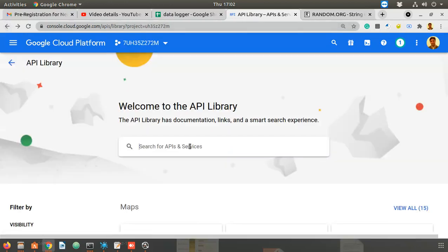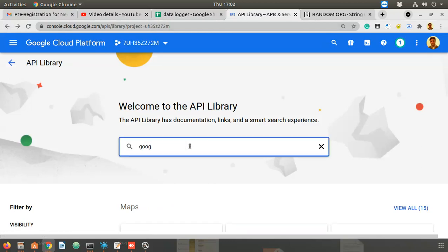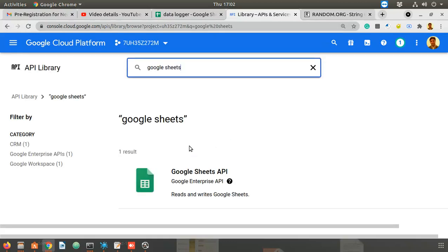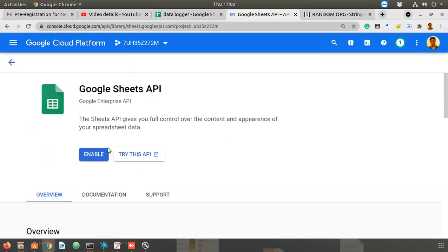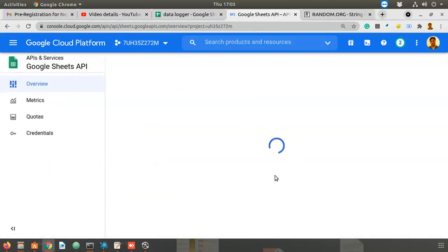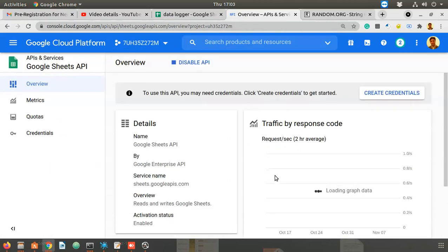Select Google Sheets API and enable it, since we are working with Google Sheets. So the first step was creating a project, and then enabling these two APIs: Google Drive API and Google Sheets API.